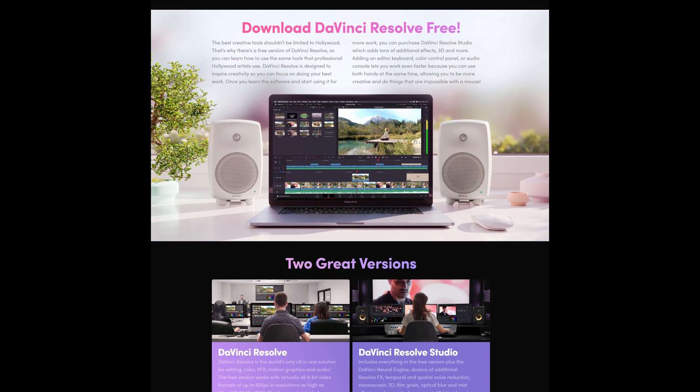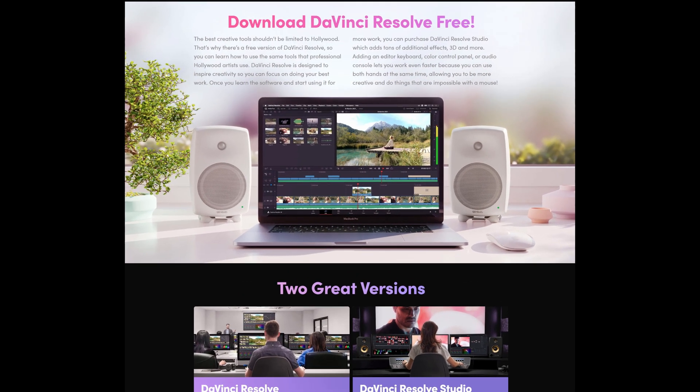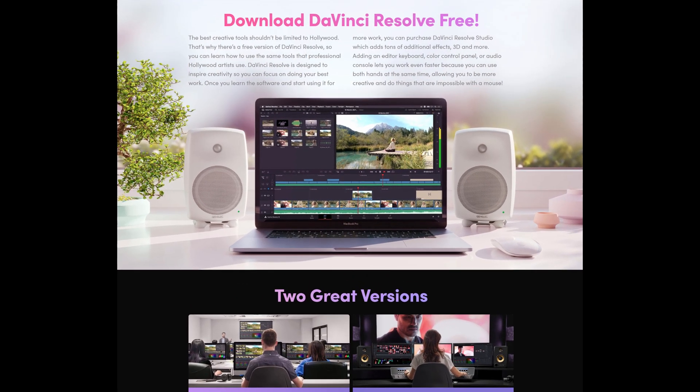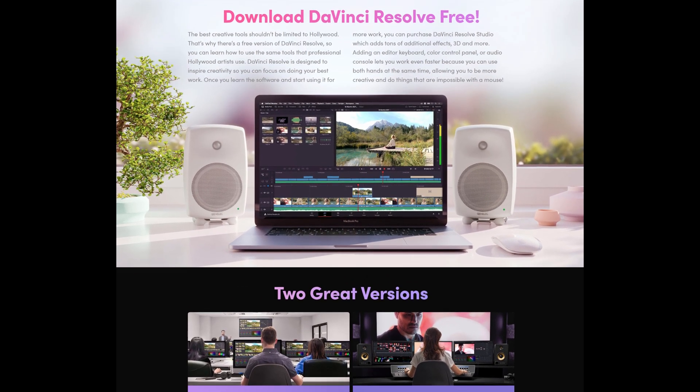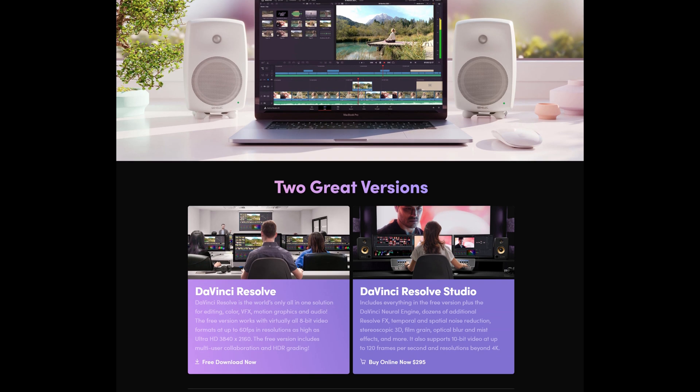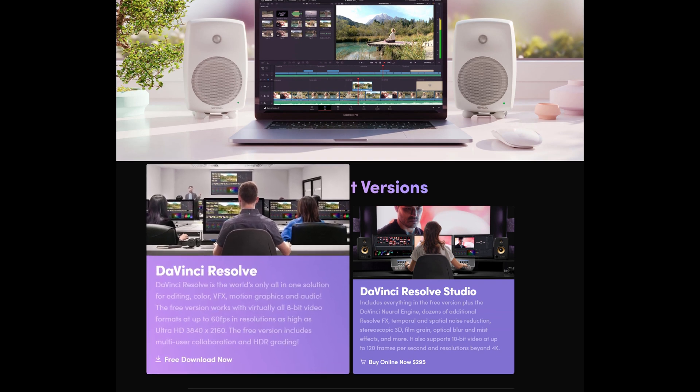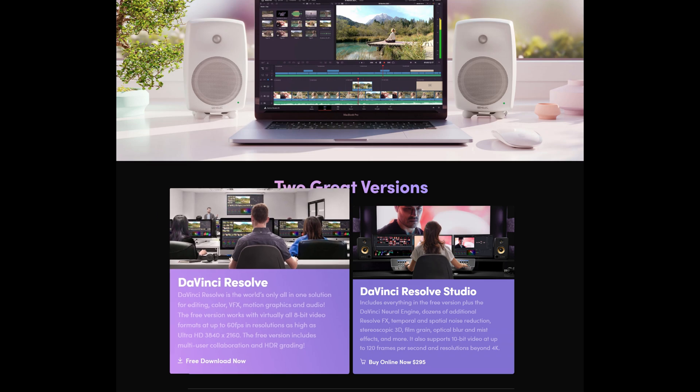And if you just want to get a taste of Resolve to see if it's something you would like to use, the free version provides about 90% of what you need to edit, color grade and export with no watermarks or strings attached.